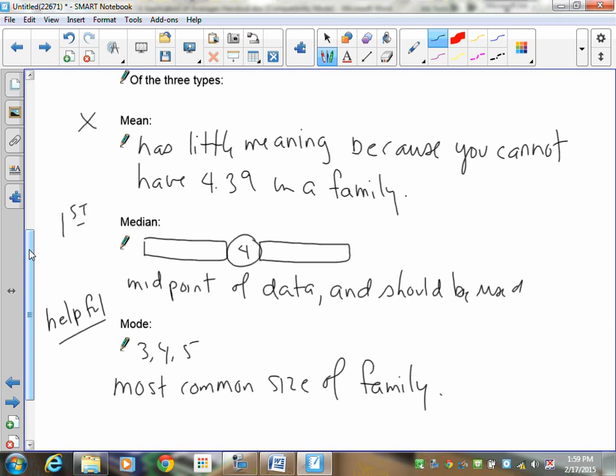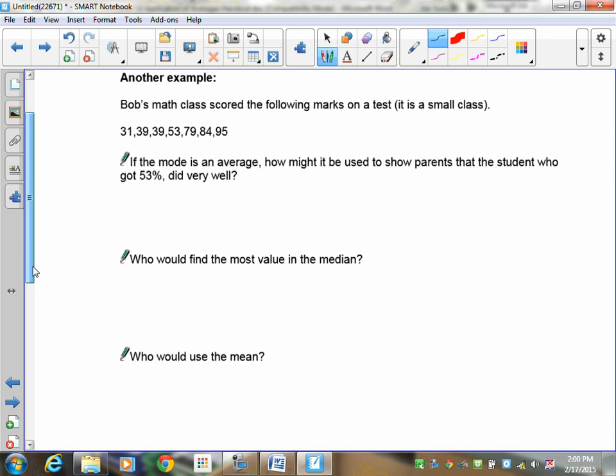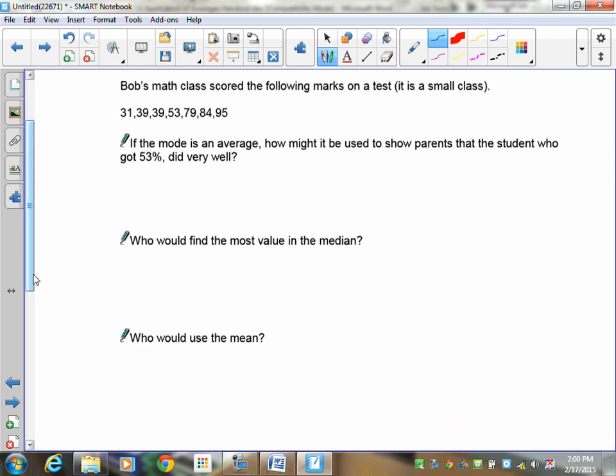Let's look at the next example. Bob's math class scored the following marks on a test — it's a small class so you don't have to add up 20 numbers. If the mode is an average, think about how it might be useful to show your parents that a student who got 53% did very well.